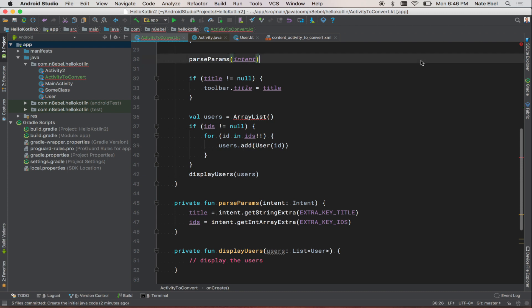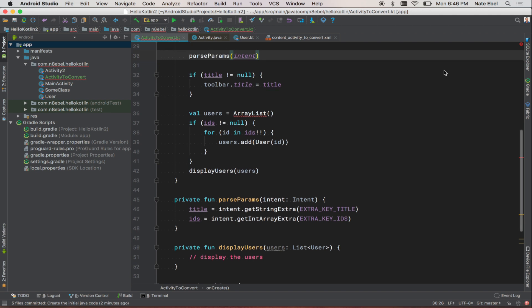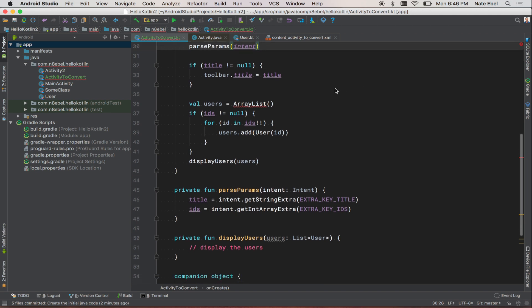We're still calling parseParams. However, now instead of calling getIntent to pass the intent to parseParams, we just pass the word intent, which uses property access syntax to look up the intent of the activity for us. We do the same thing to set the toolbar title.